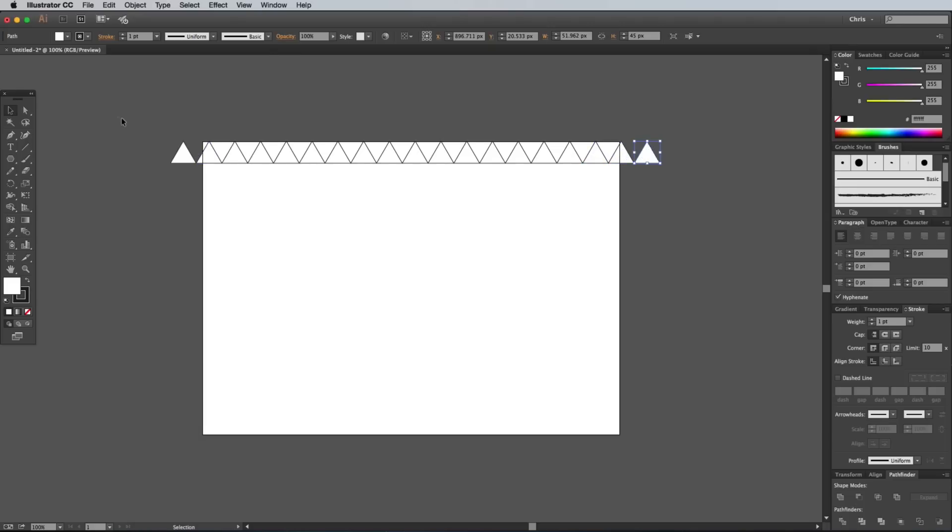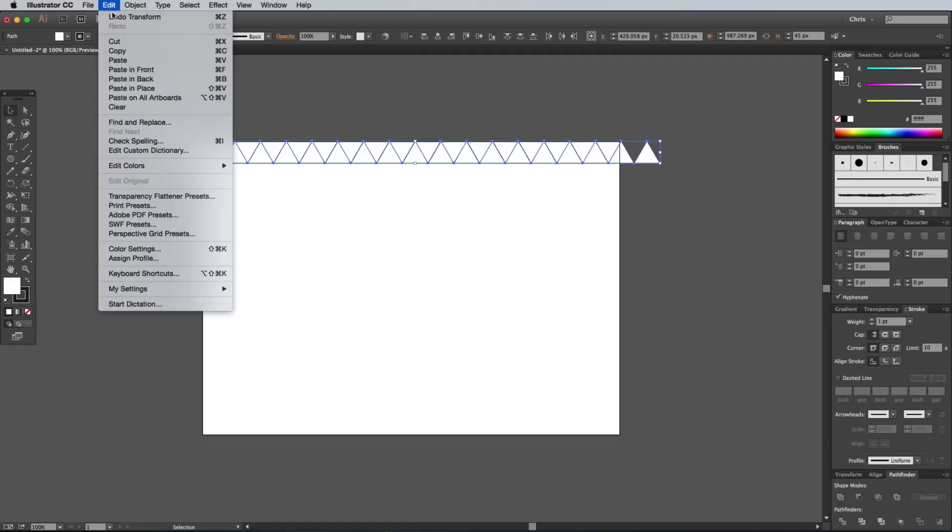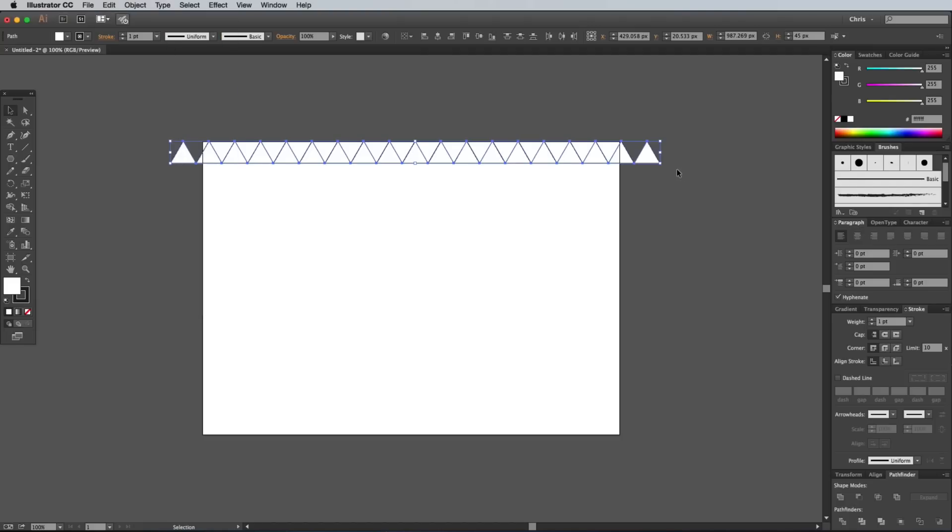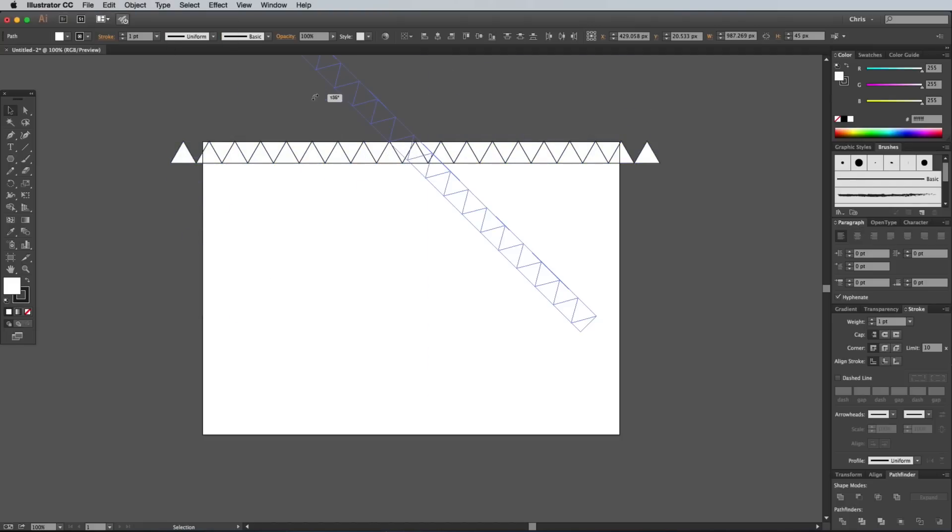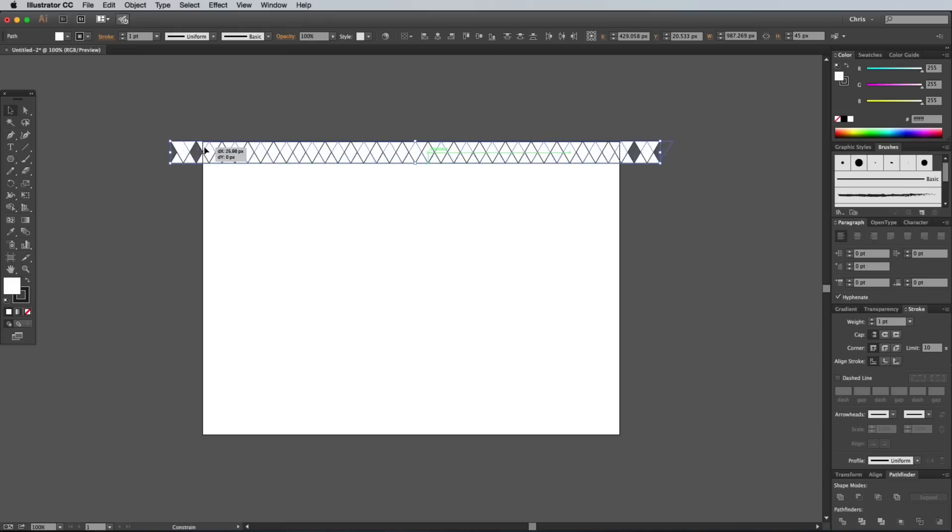Draw a selection around all the shapes, then go to Edit, Copy, Edit and Paste in place. Rotate the whole set by 180 degrees while holding the SHIFT key to constrain the angle. Move these upside down shapes sideways slightly so they fit together perfectly with the original line.